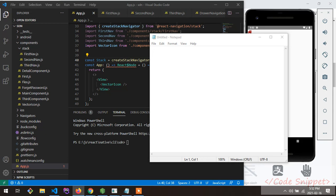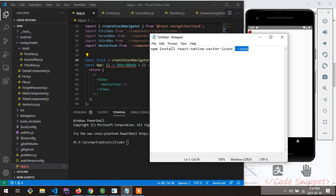Install vector icons using the command: npm install react-native-vector-icons --save. If you don't know what --save means, even if you run the command without it, it will install the vector icon in your project.